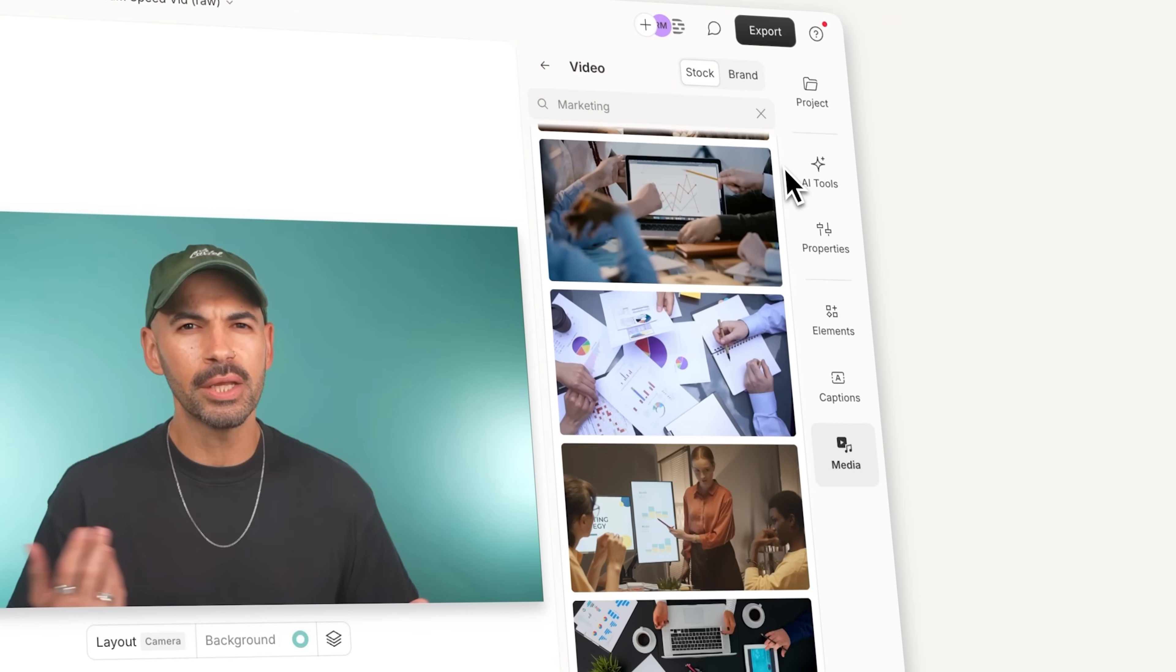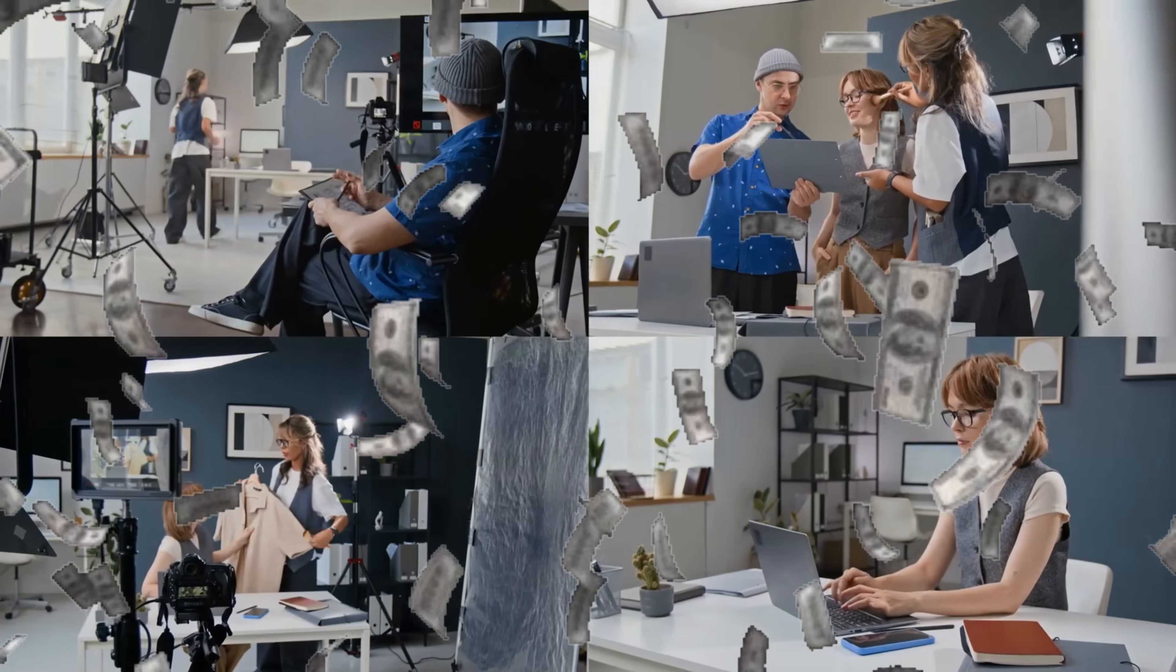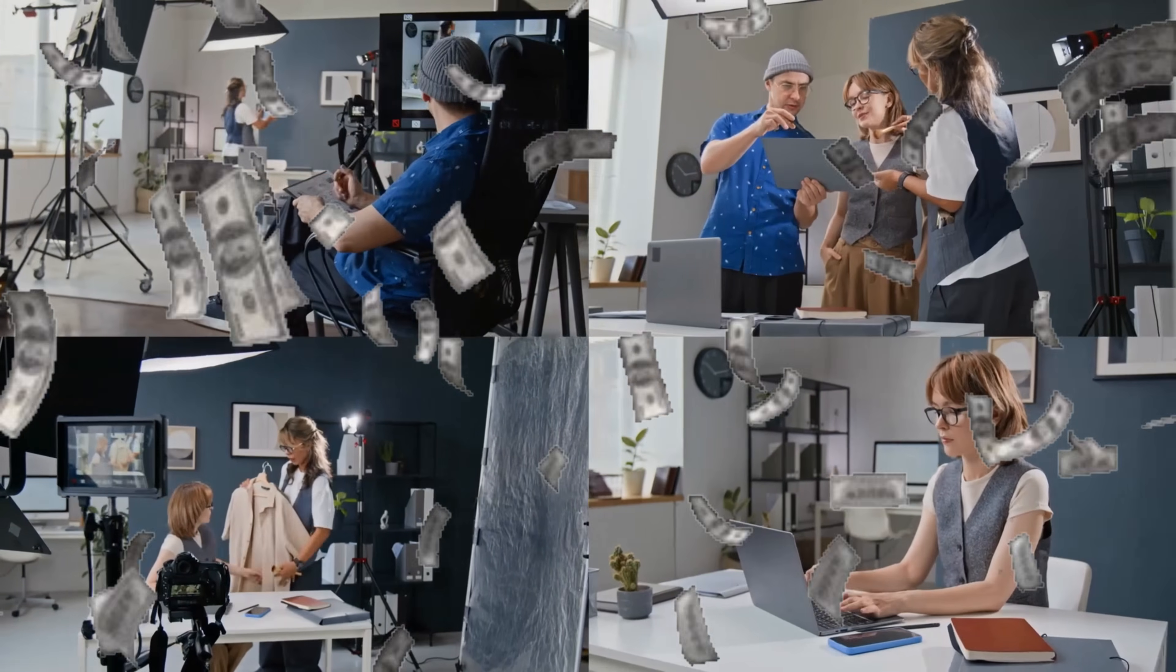Stock B-roll is amazing, but sometimes you need very unique or branded B-roll that you just don't have the time or budget to create. But don't worry, because you can just generate it with Descript.